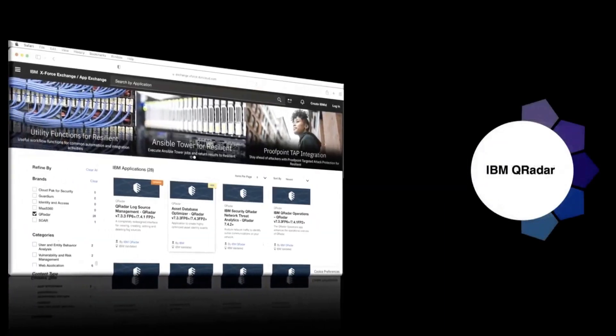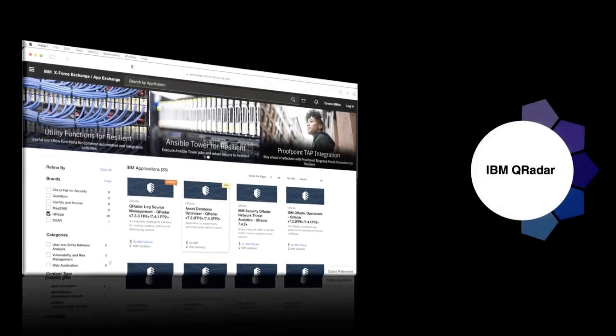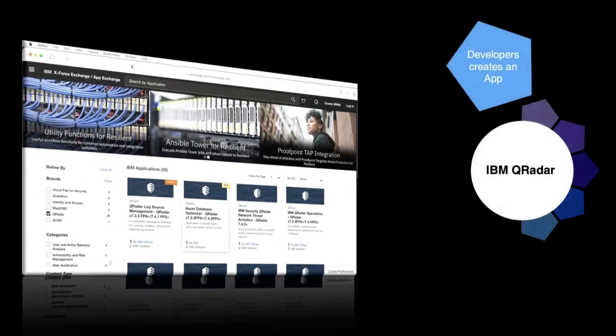IBM QRadar apps create or add new functionality by providing new tabs, dashboard items, configuration pages, and more.